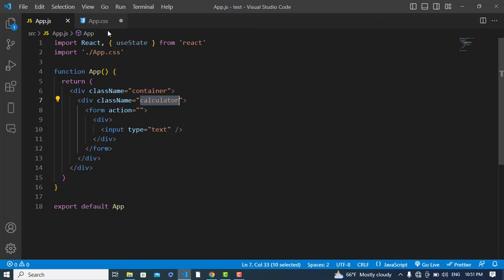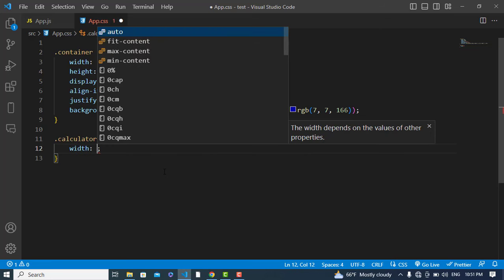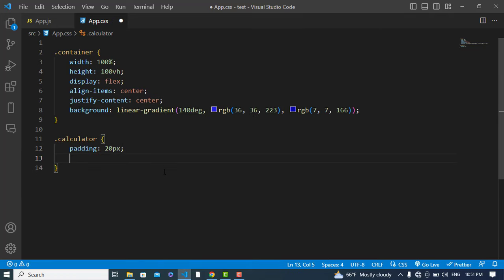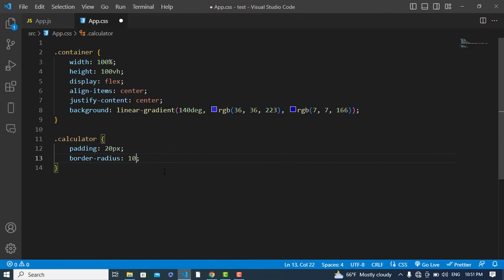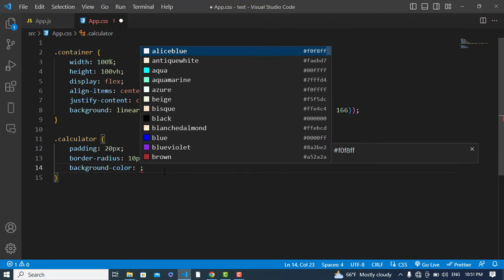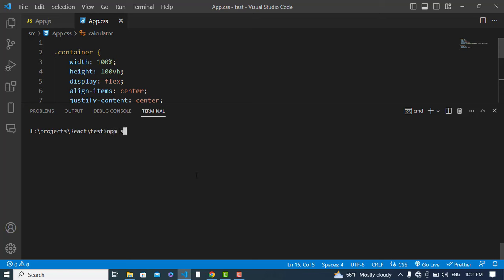Now let's add our design for the calculator div. We don't need a fixed width. Padding will be 20px, border-radius will be 10px, and background-color will be white. Now let's start our server with npm start to check how it looks.